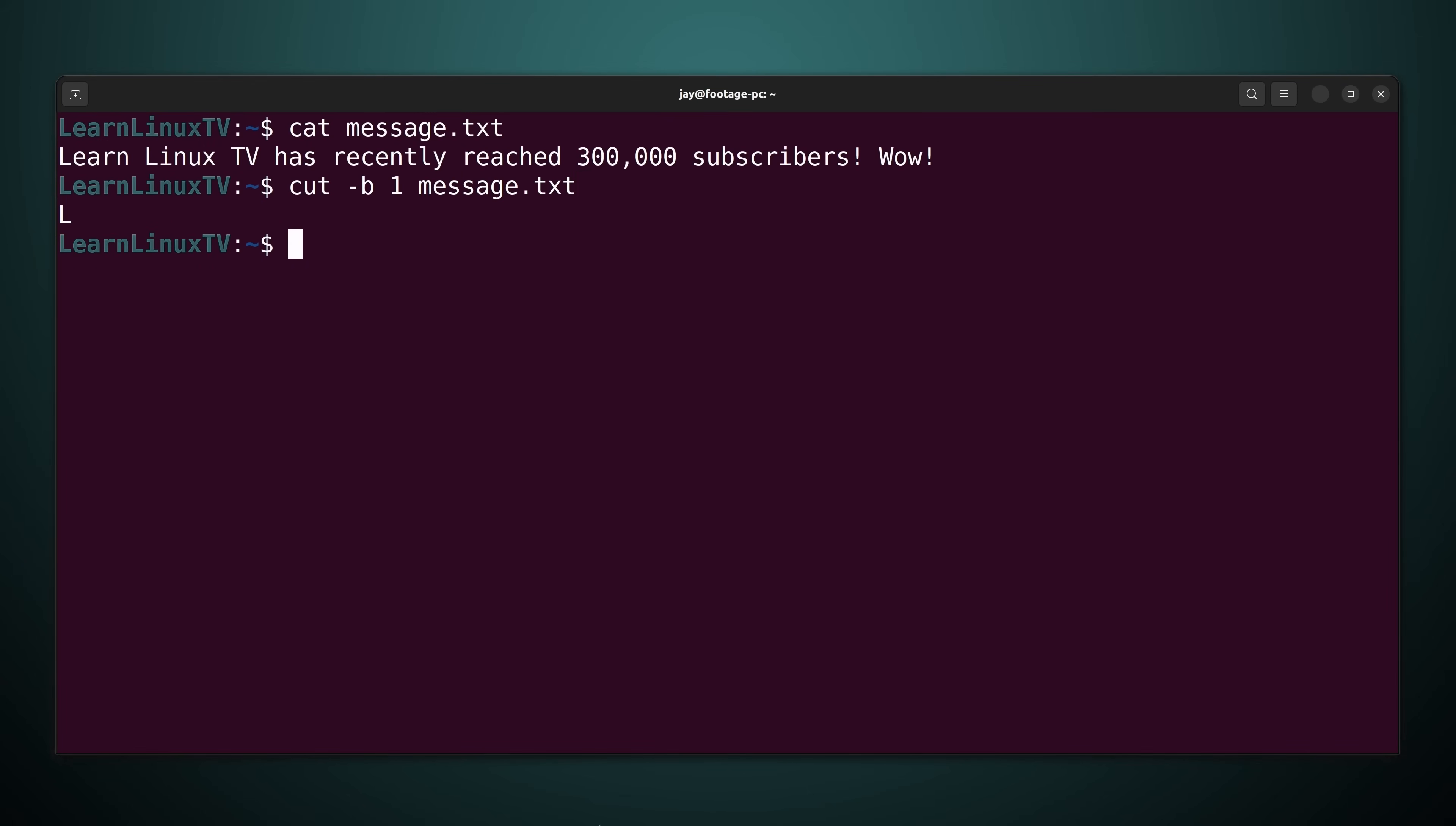Well it gives me an output of just L. So what exactly happened? So what happened with this variation right here is that it printed the first character of the file which is indeed L.